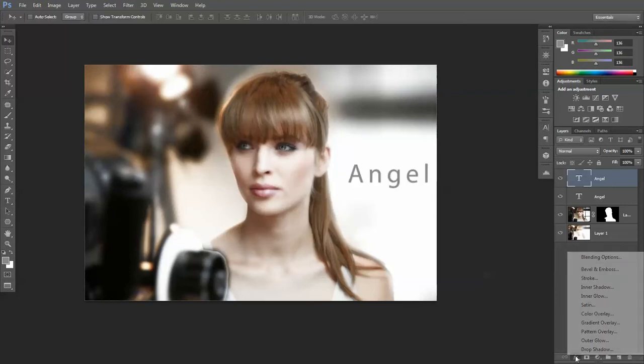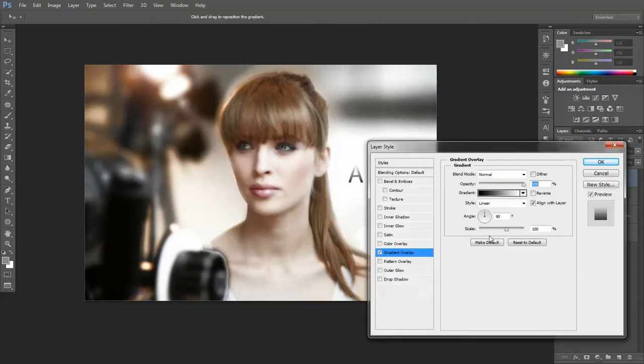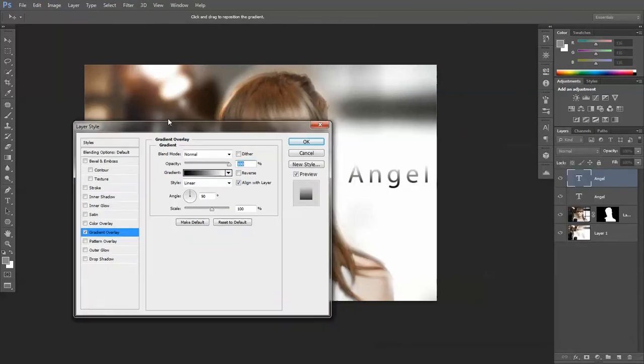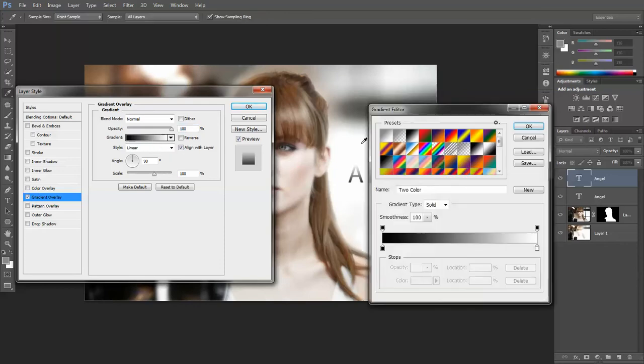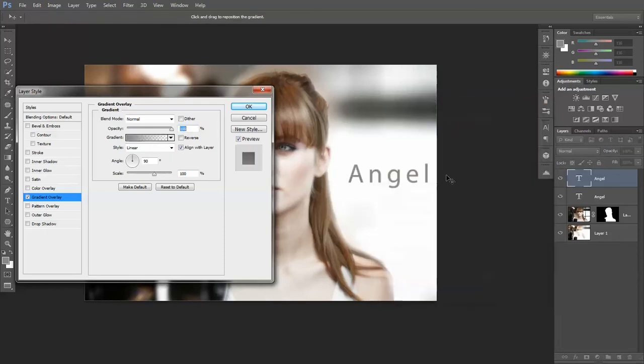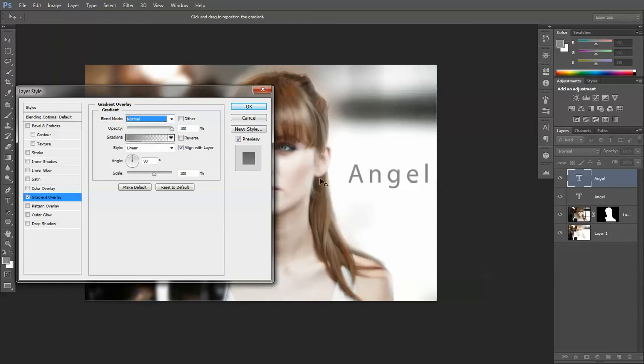Let's have a look at some effects. Let's give it a gradient overlay, and we're going to choose that one.